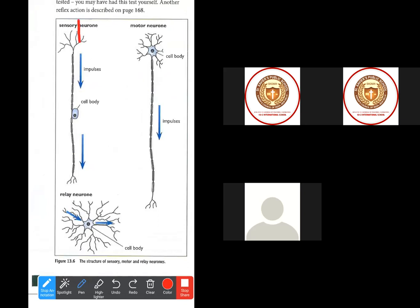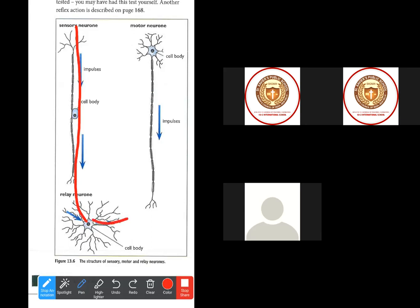The sensory neuron will always receive the message and pass it on to the relay neuron. Then the relay neuron will take it to the brain. The brain will analyze it and decide what action should be taken. After analyzing, the brain gives the order back to the relay neurons, because the relay neurons carry the electrical impulse or message from the brain again, and then pass it to the motor neuron.